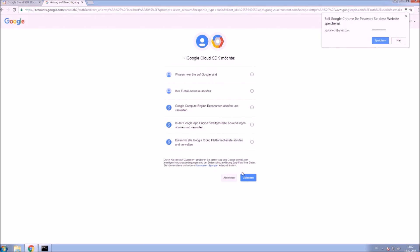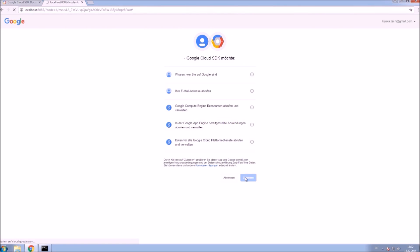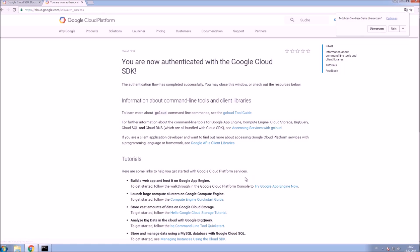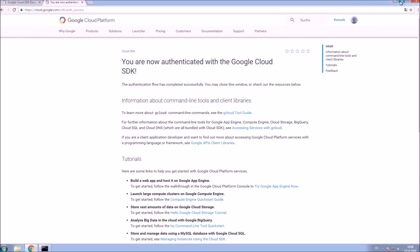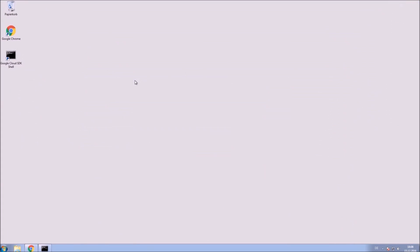After you are logged into Google, read what the Google Cloud SDK wants to access within your Google account. Accept that and now you are authenticated with the Google Cloud SDK. Minimize those windows for now and begin coding.